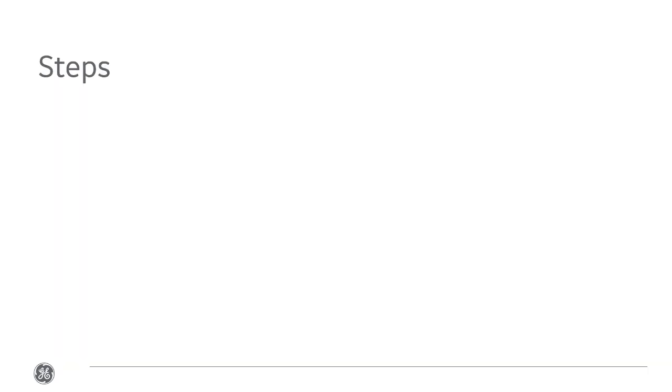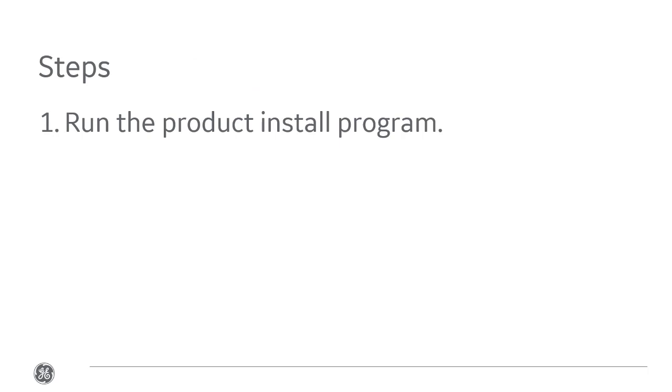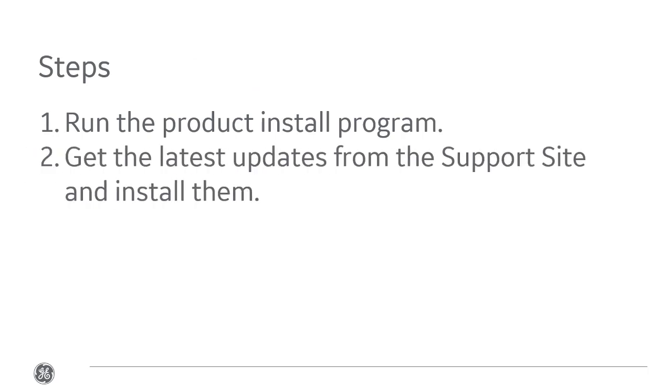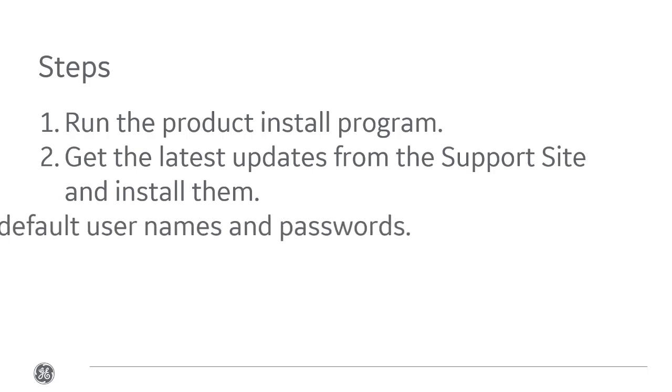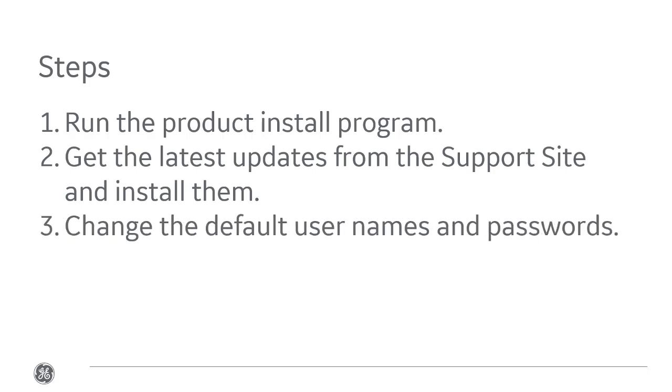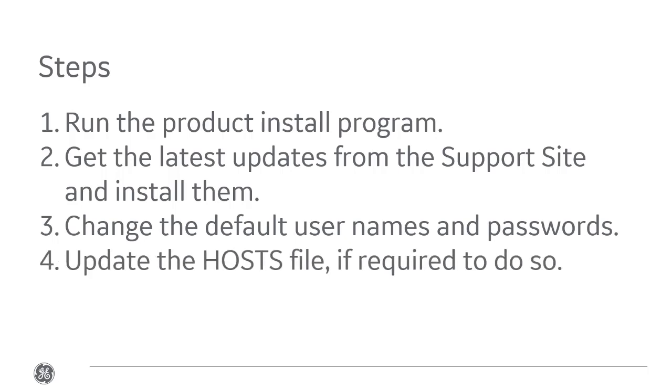There are four steps to install iFIX. Number one is run the product install. Number two, get the latest updates from the support website. Number three, for security purposes, change the default usernames and passwords for iFIX. And number four, optionally update the host file if you're required to do so.